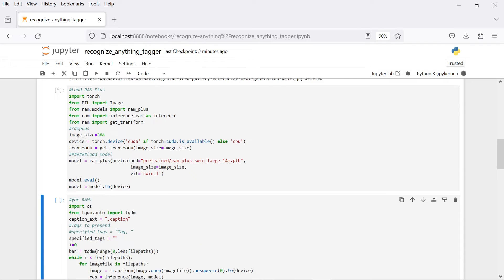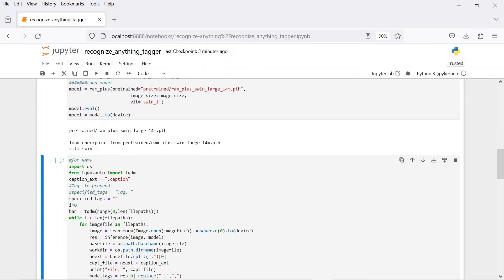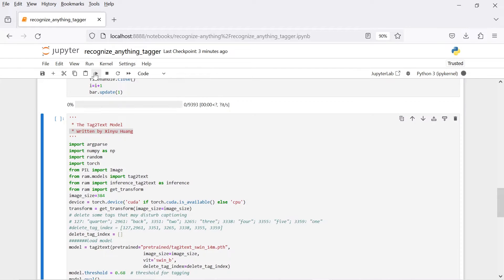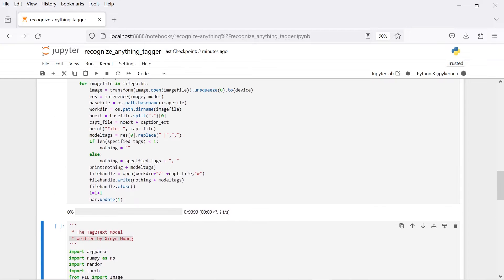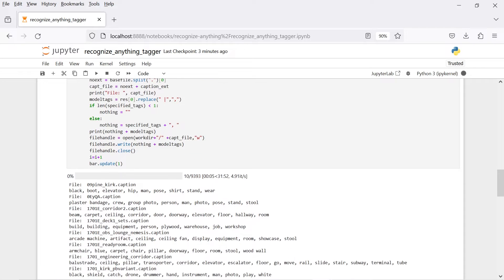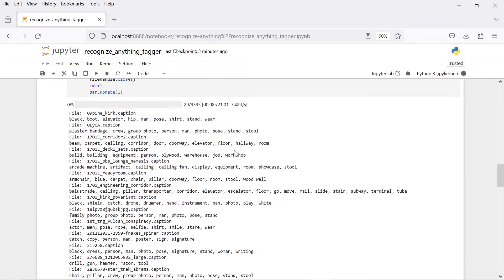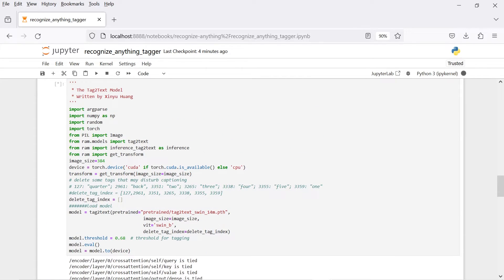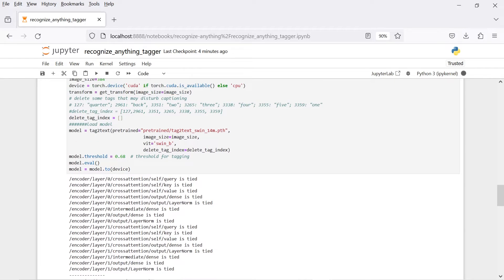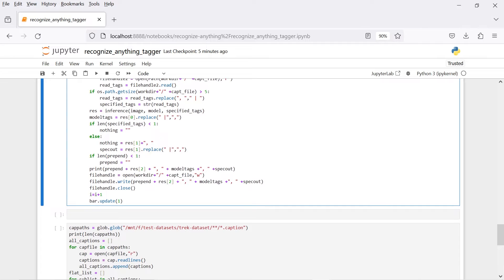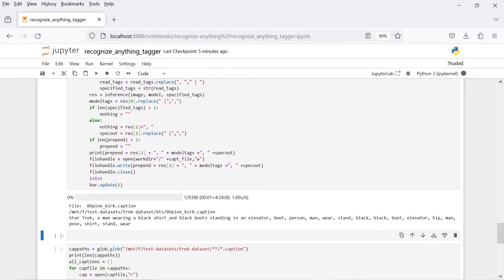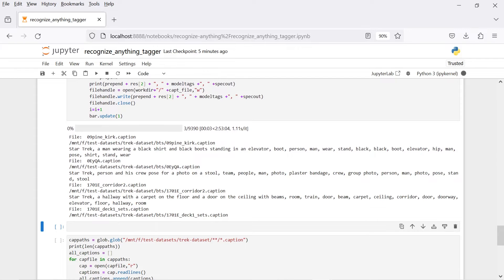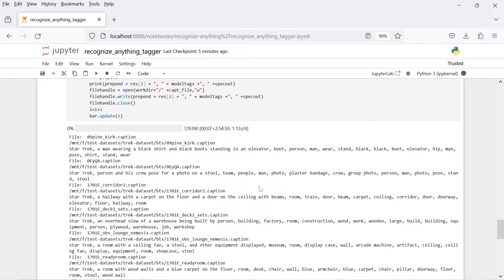This section will run the image files through the Recognize Anything Plus model and generate a file named imageBasename.caption alongside the image. If you have prior caption files, they'll be overwritten. The second section reads the caption file if it exists and supplies the tags to tag-to-text. Then it will output a caption file with the supplied tags, if any, the sentence, and the generated tags. The captions should be manually reviewed and edited for accuracy, but what's generated is ready for use in the Koya Dreambooth and LoRa Training scripts for Stable Diffusion.